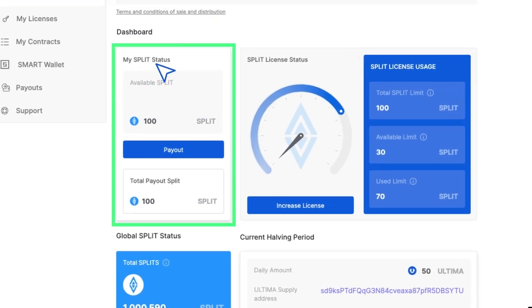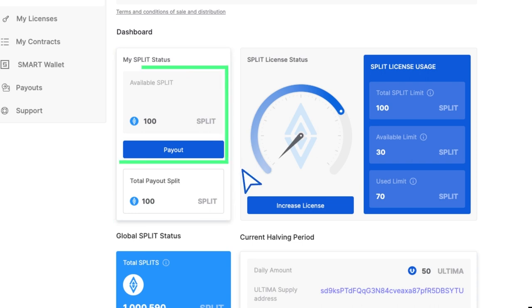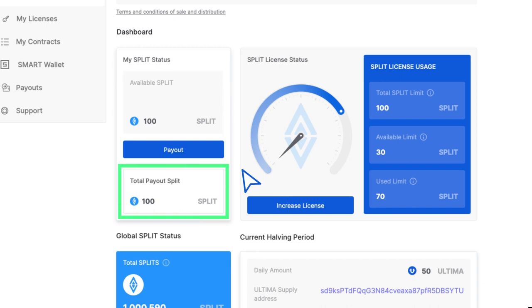My split status contains two widgets. Available split, which shows how many split tokens are available for withdrawal at the moment. And total payout split, which shows how many total split tokens have already been withdrawn.